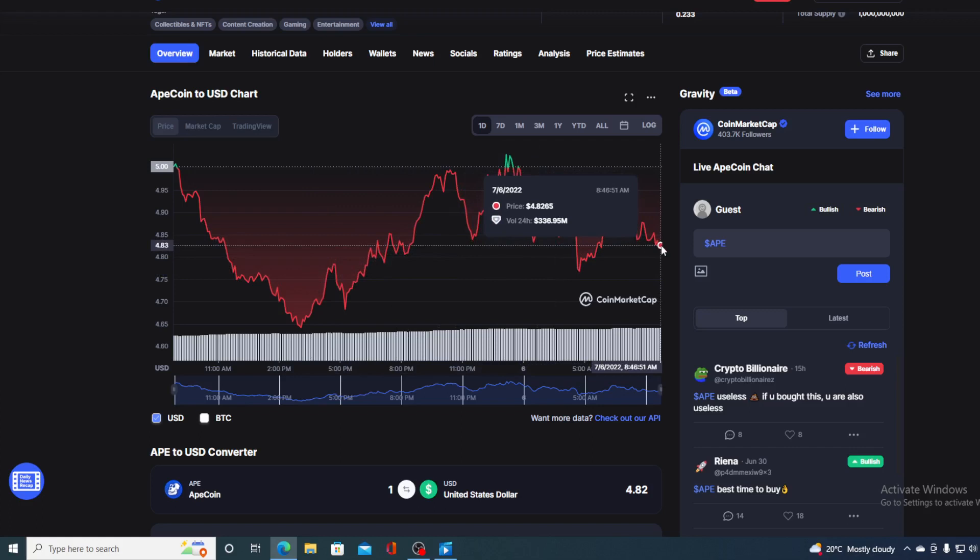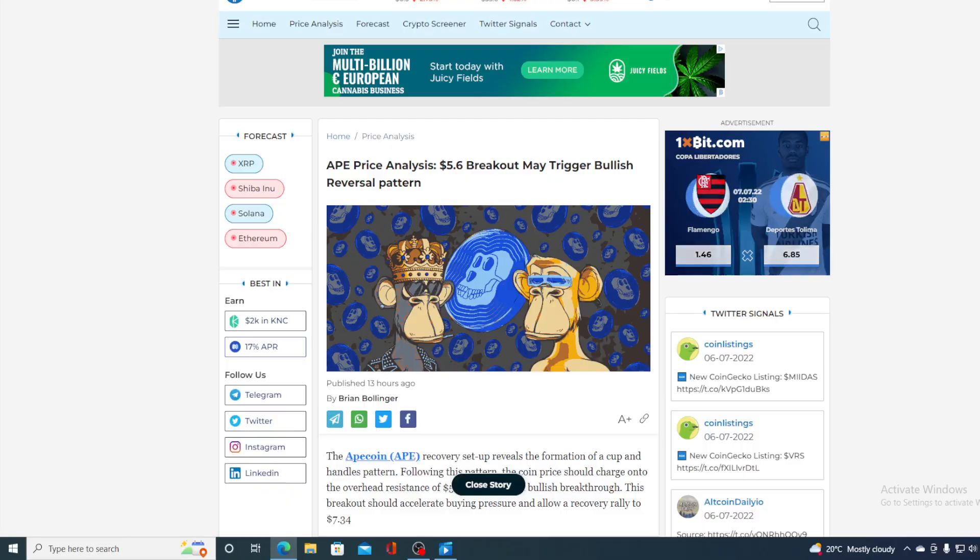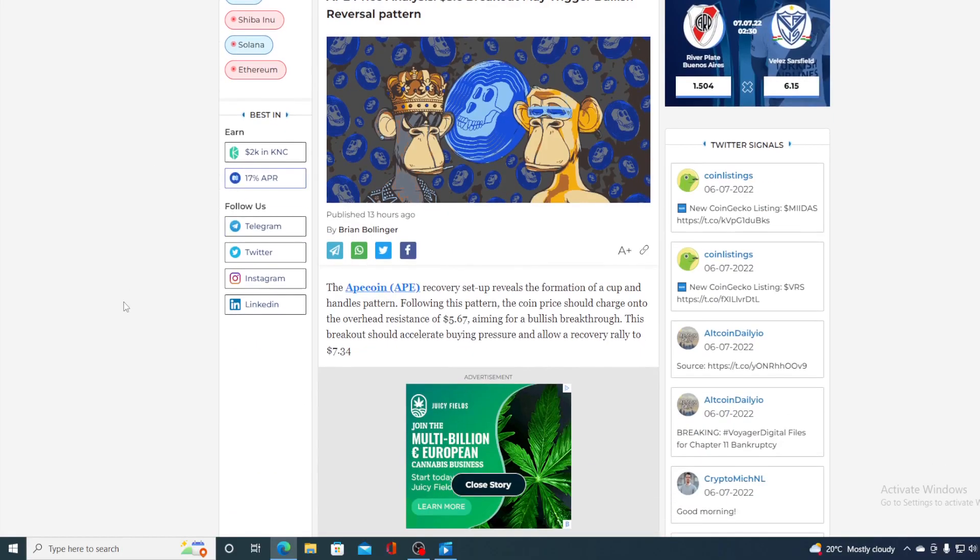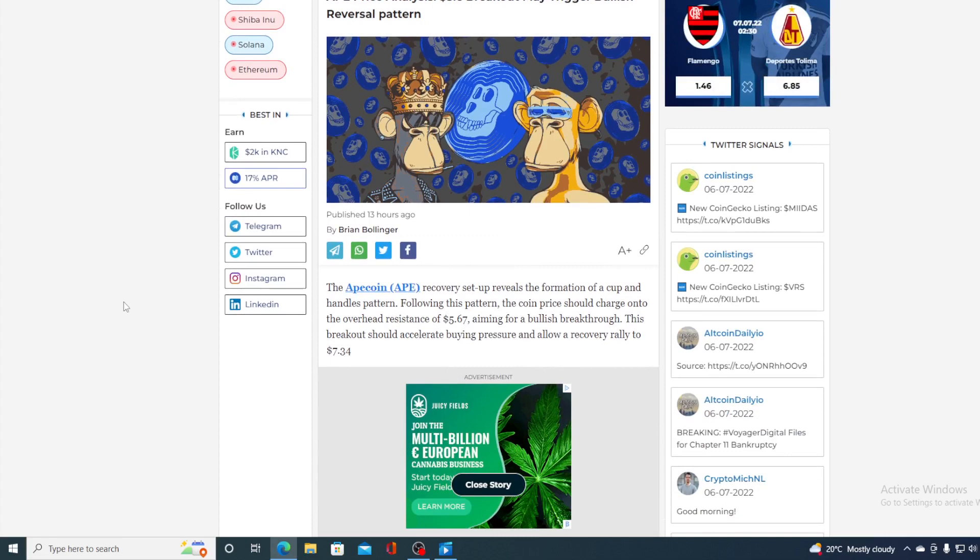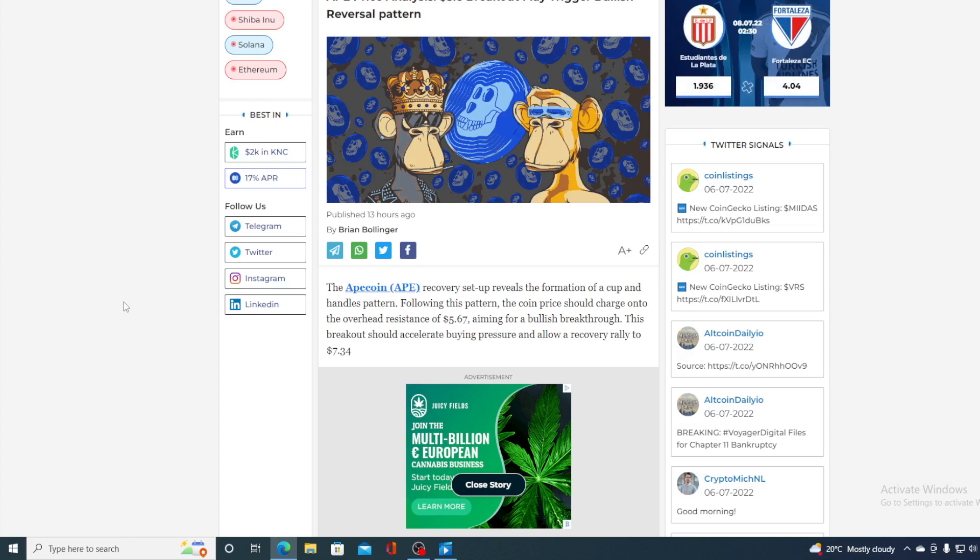If that's what you want to find out, you came to the right place and all you would need to do is watch this video till the end and I will provide you with that price prediction. So without any further ado, let me get back to the news that I started the video with. Now take a look at this folks, the ApeCoin recovery set up a reversal.